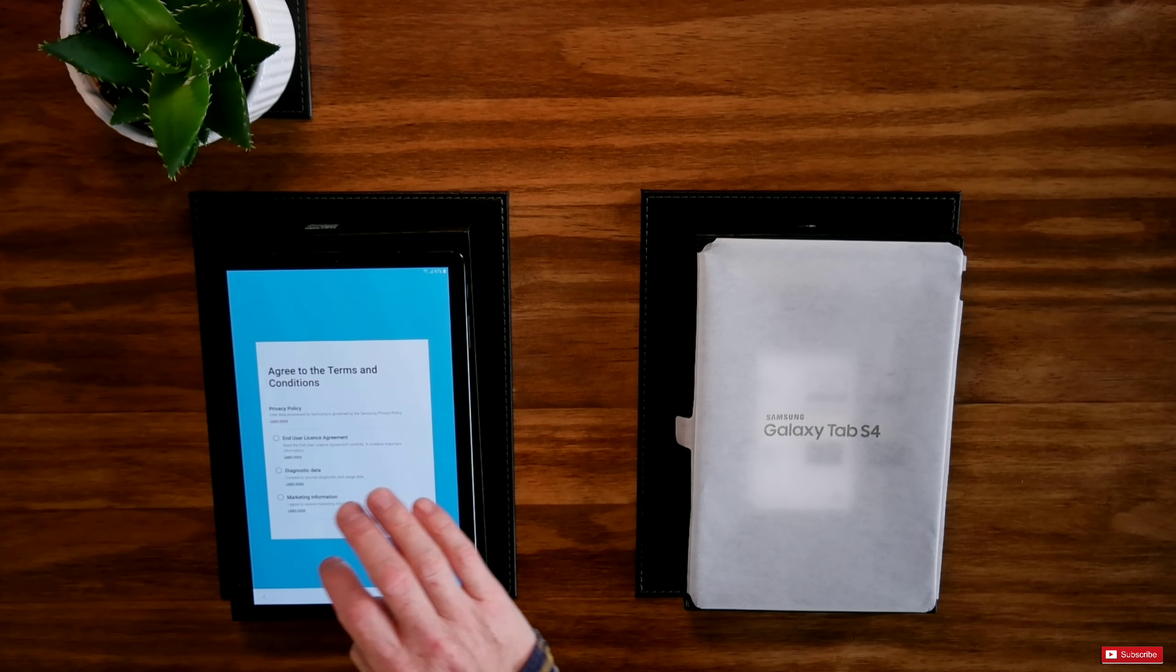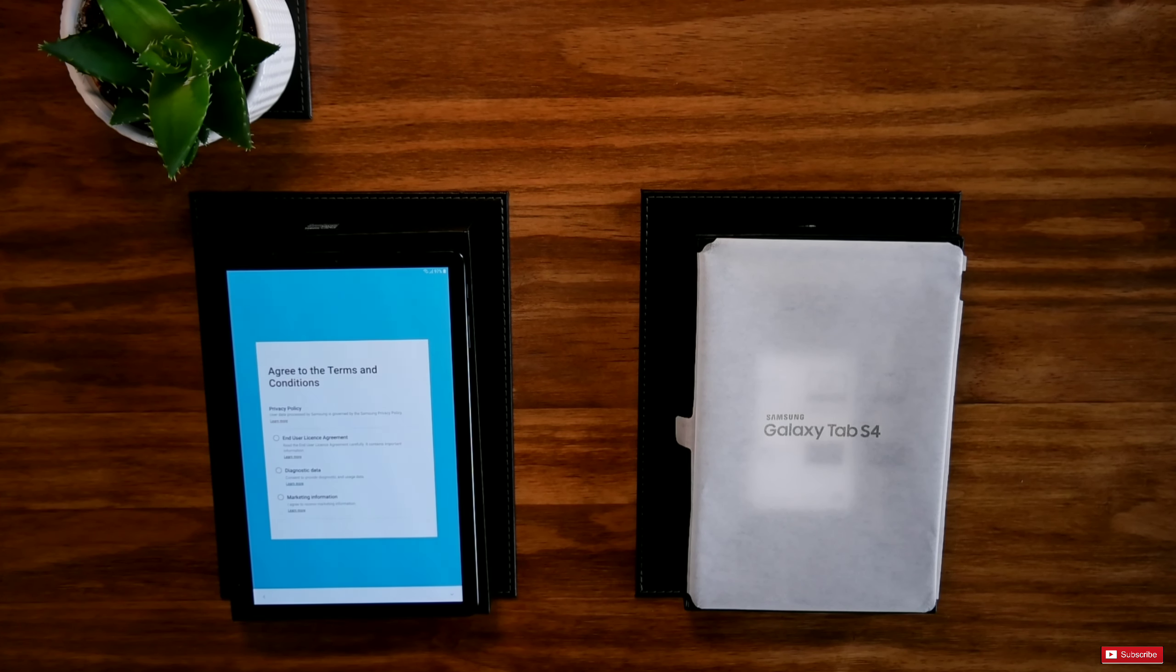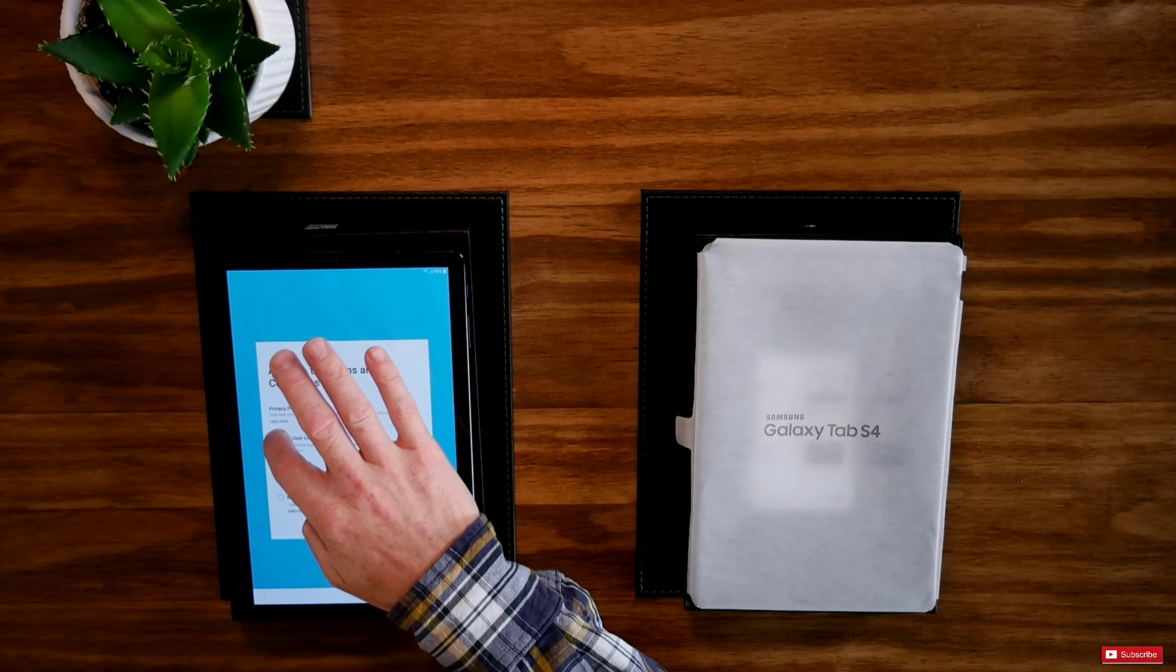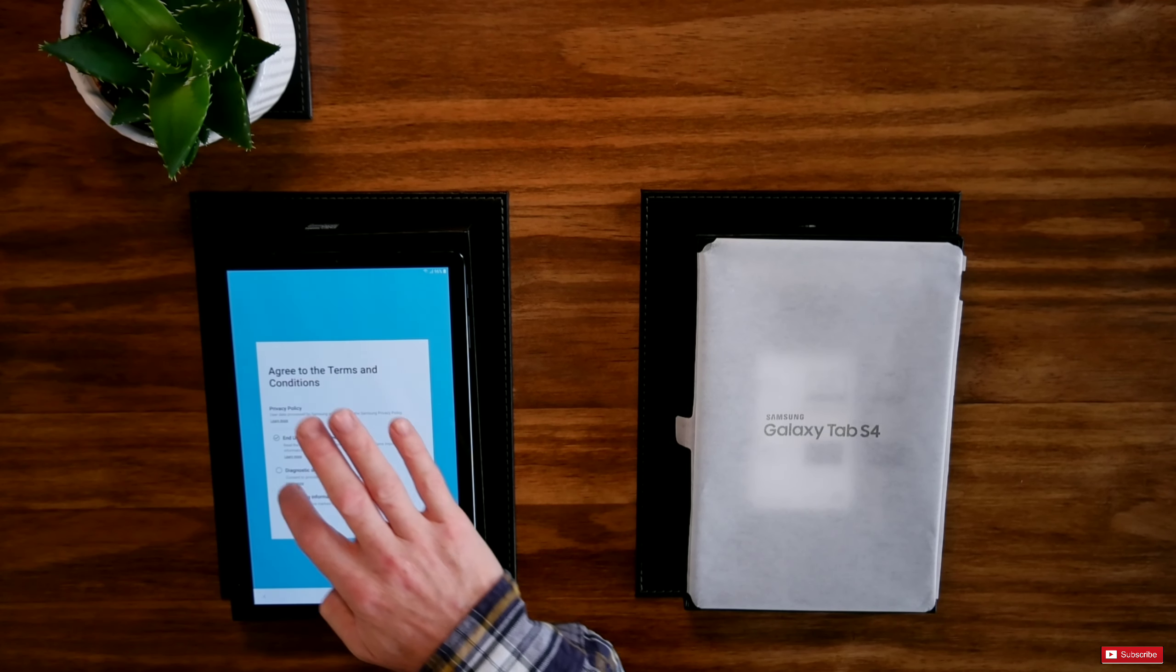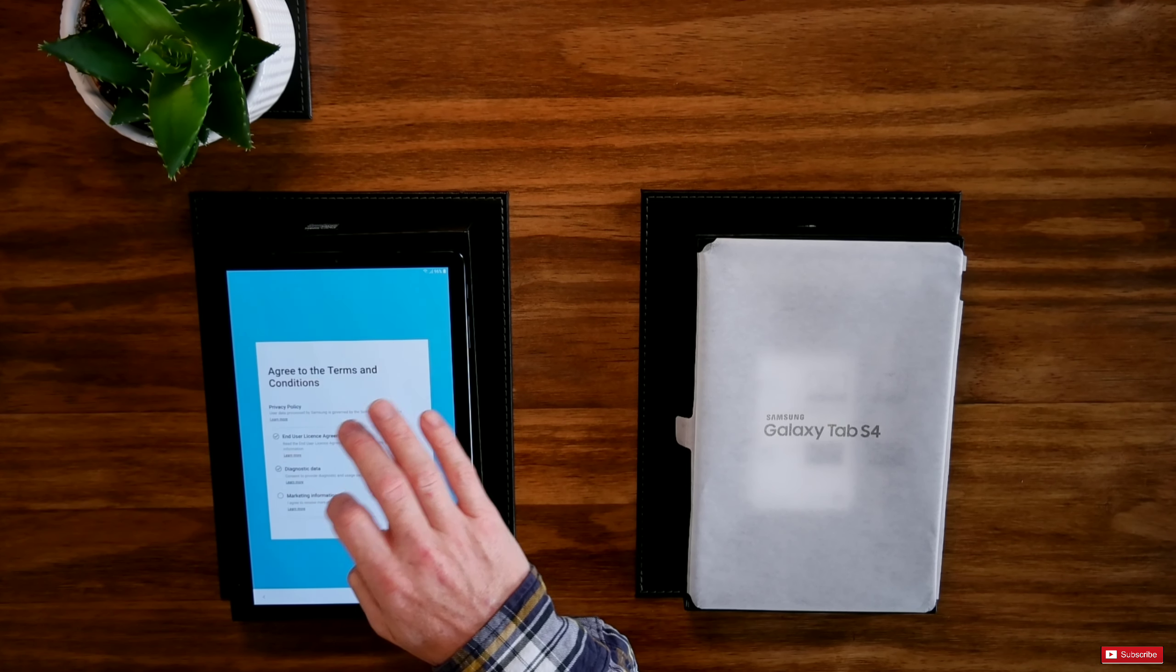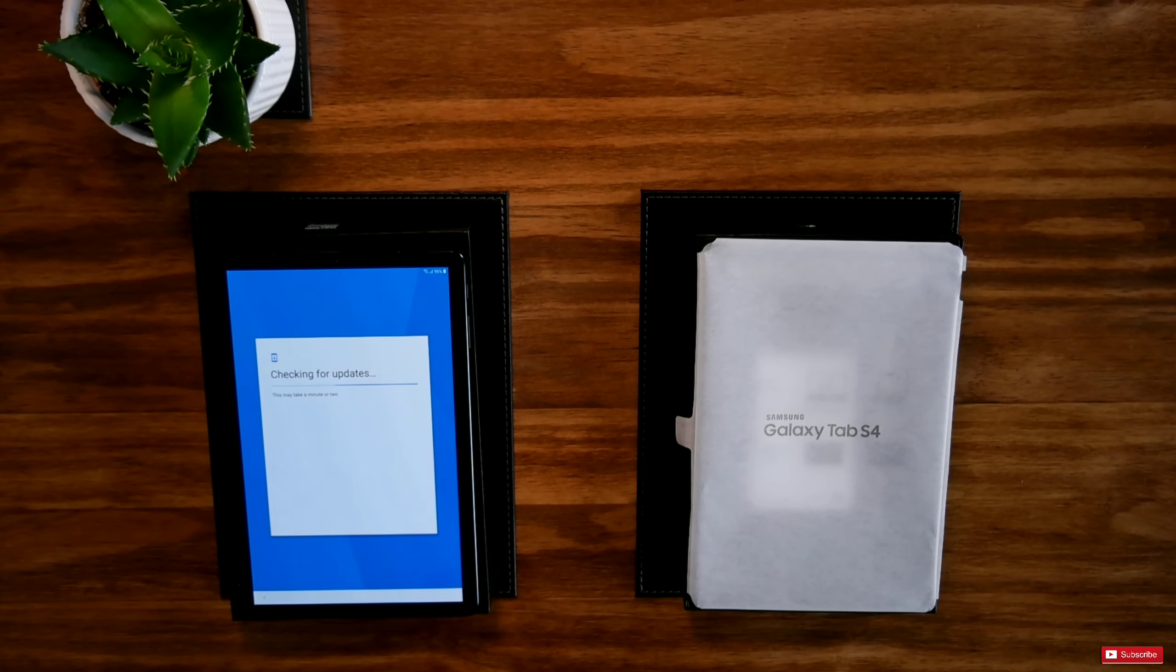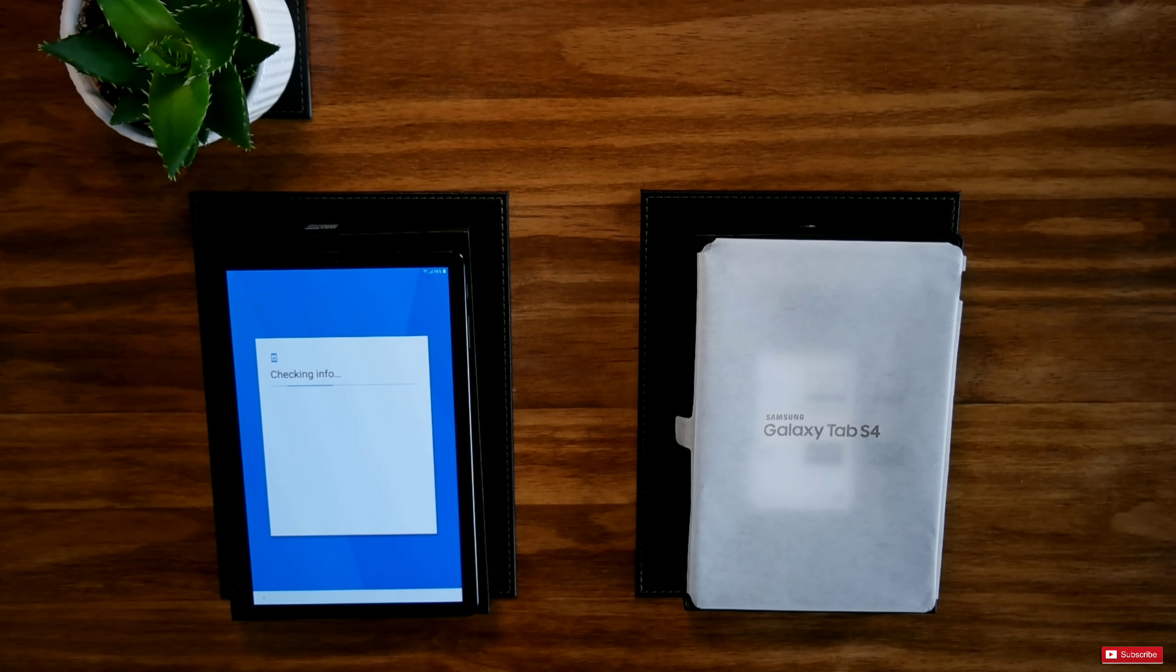I agree to marketing information, consent to provide diagnostic and usage data in license agreement. Read the end of the license agreement carefully. It contains important information. I have read the above. Checking for updates. This may take two minutes.